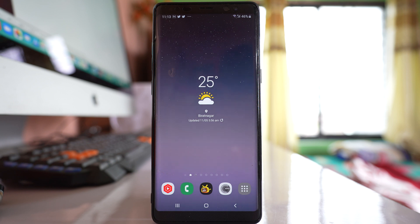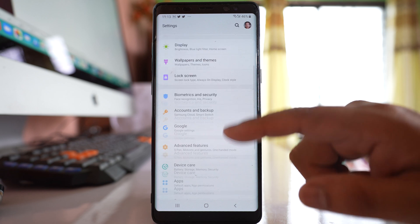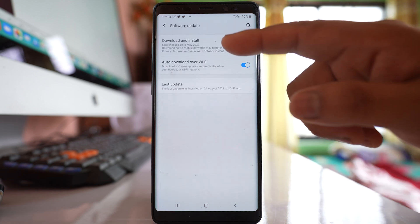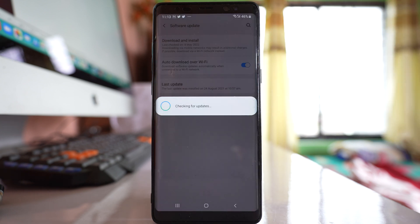After you have restarted the device, the next thing to do is update the version of Android software on your Android device if an update is available. Go to Settings, scroll down to Software Update, and select the option Download and Install. The device will check if any update is pending, and if there is, you need to update it.